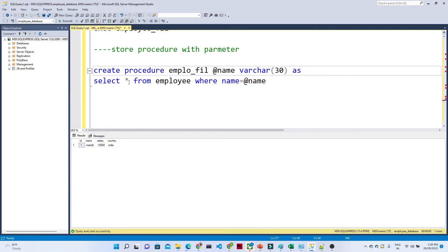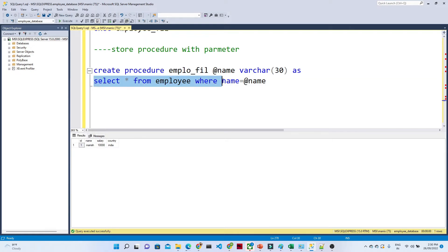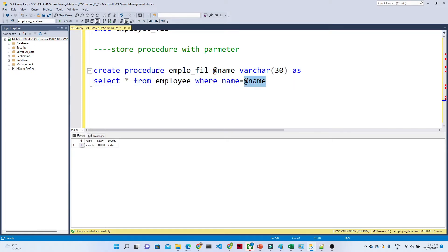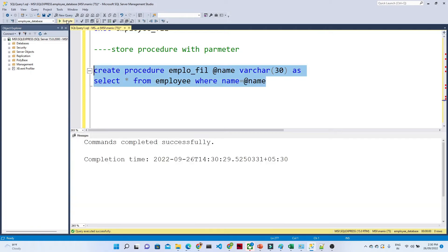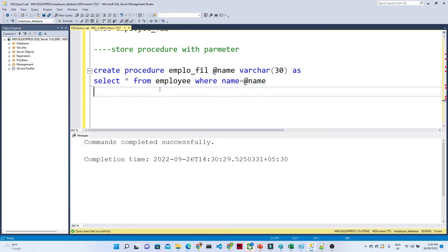This is the query we are writing inside the procedure. The @name parameter will be used in the WHERE clause. While calling the stored procedure, we will pass the name at that point only. Now let me first create this — it is executed.